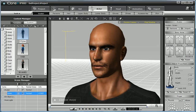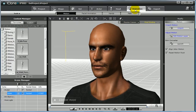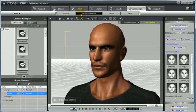To change that, simply go to the Animation tab at the top, and then select Facial Animation. You will notice in the Modify panel on the right, you can import CTS files.